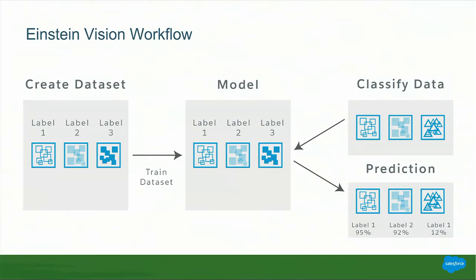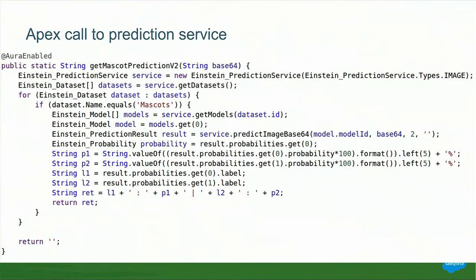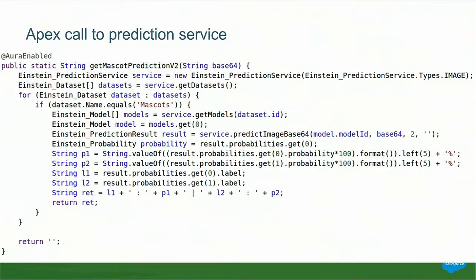So how does Einstein train its data? The set of images with defined labels that you upload into the system is what creates the data set. And when you train this data set, it creates a model, which is then used to predict the outcome of the labels. How do we do this? So you saw that when I uploaded my image into the Live Agent chat, it gave us a prediction back. Now to do this, we pass on the base 64 string of the image into the get mascot prediction method. And Einstein prediction service basically takes this and compares it against the data set and the model that was created from the data set. Now from this result, it gives us a probability of what I basically look like. Now you saw that I got 98% Einstein and 1% Cody. So this is what this method basically does.